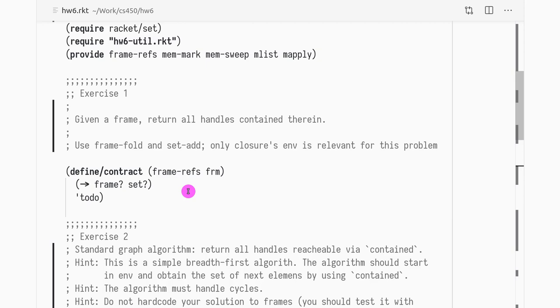This is a short video just to give you an overview of homework 6. So in exercise 1, given a frame you are expected to return all handles contained therein.